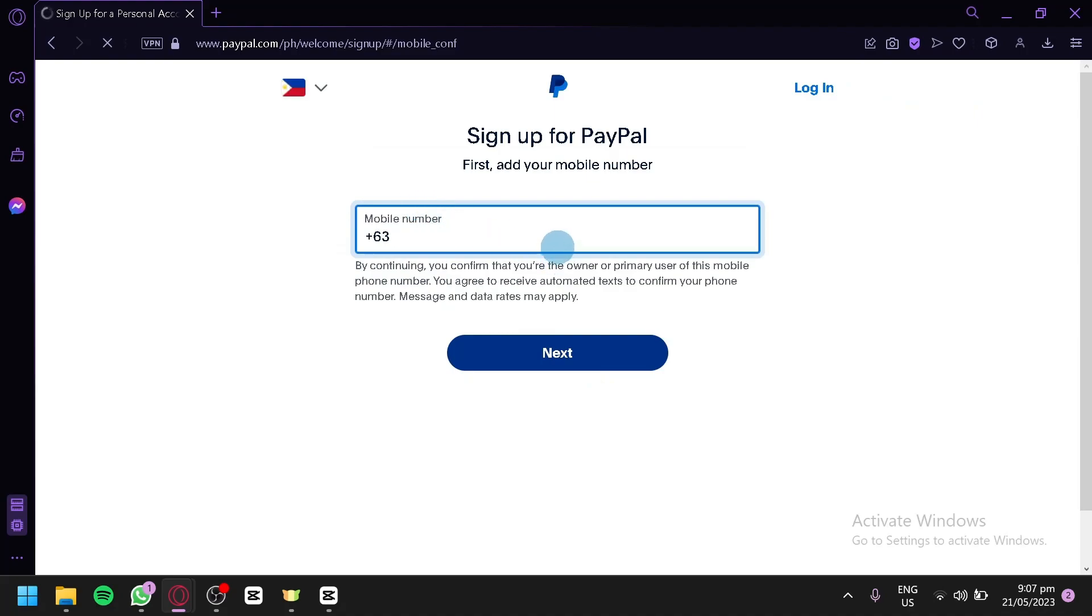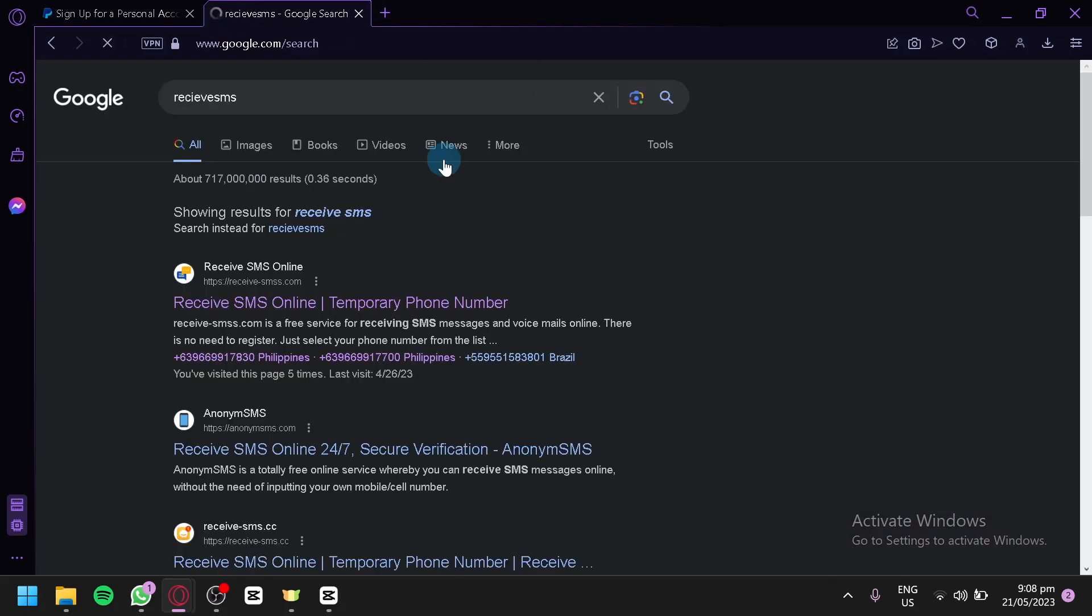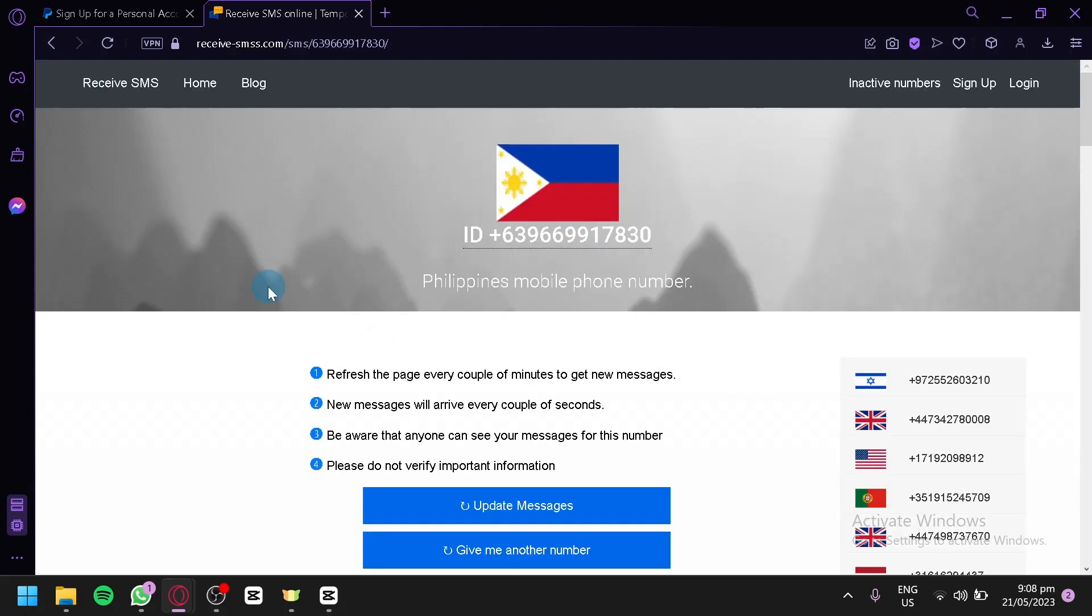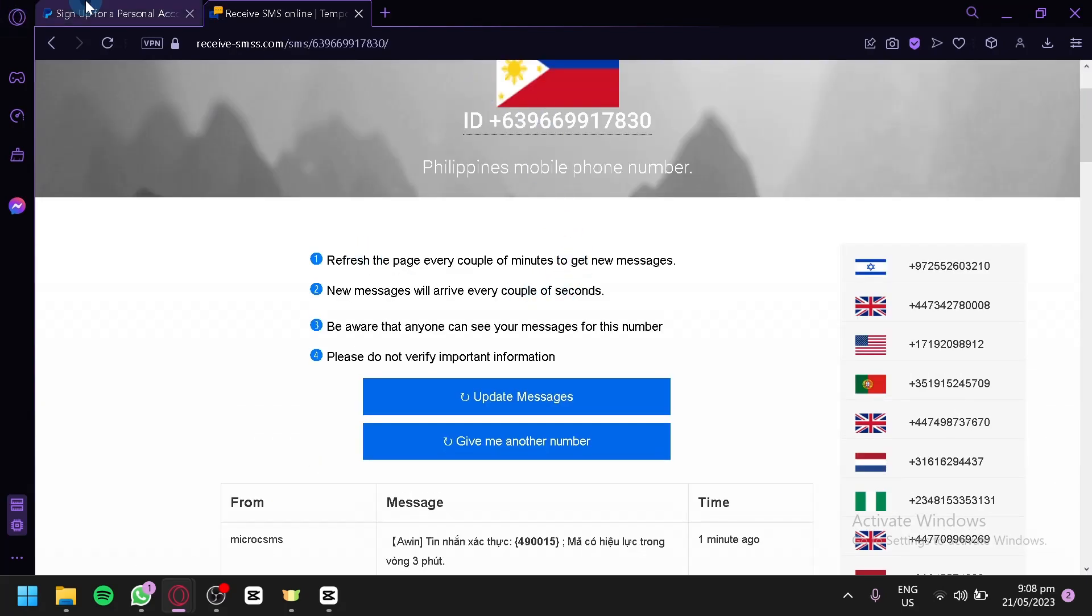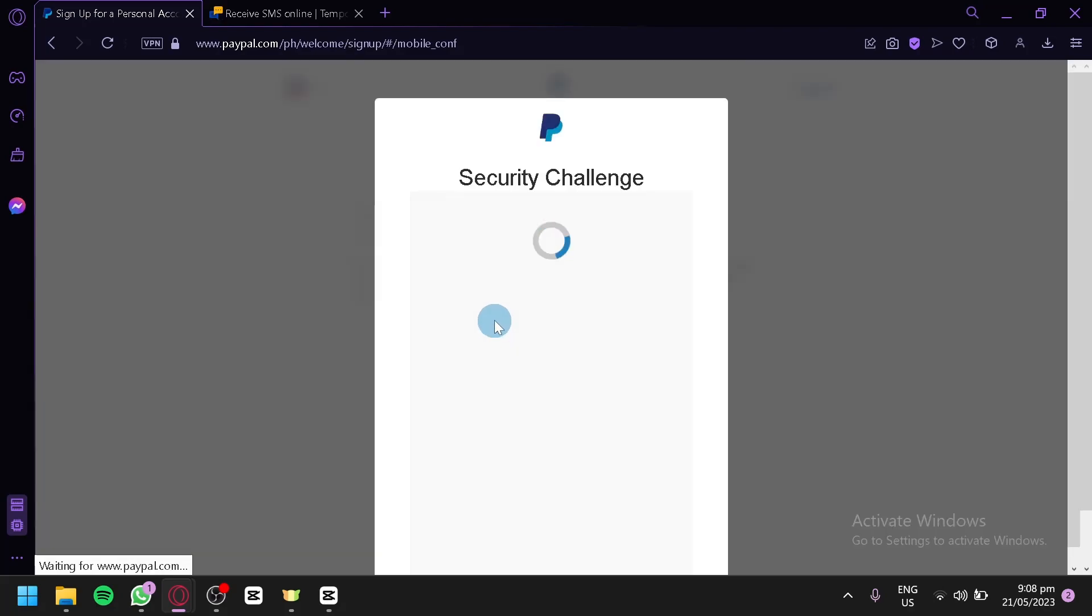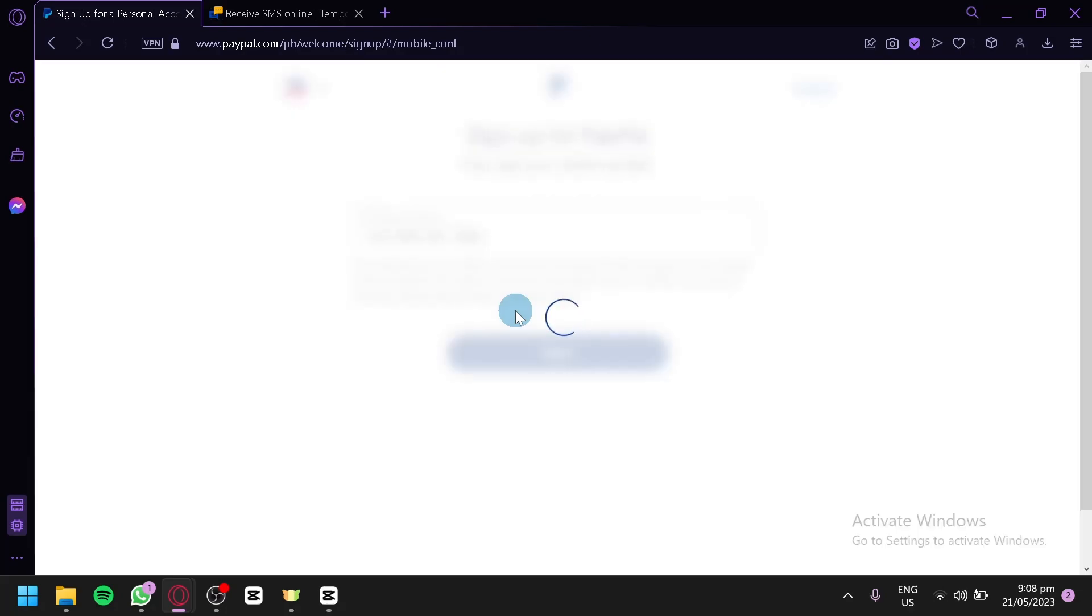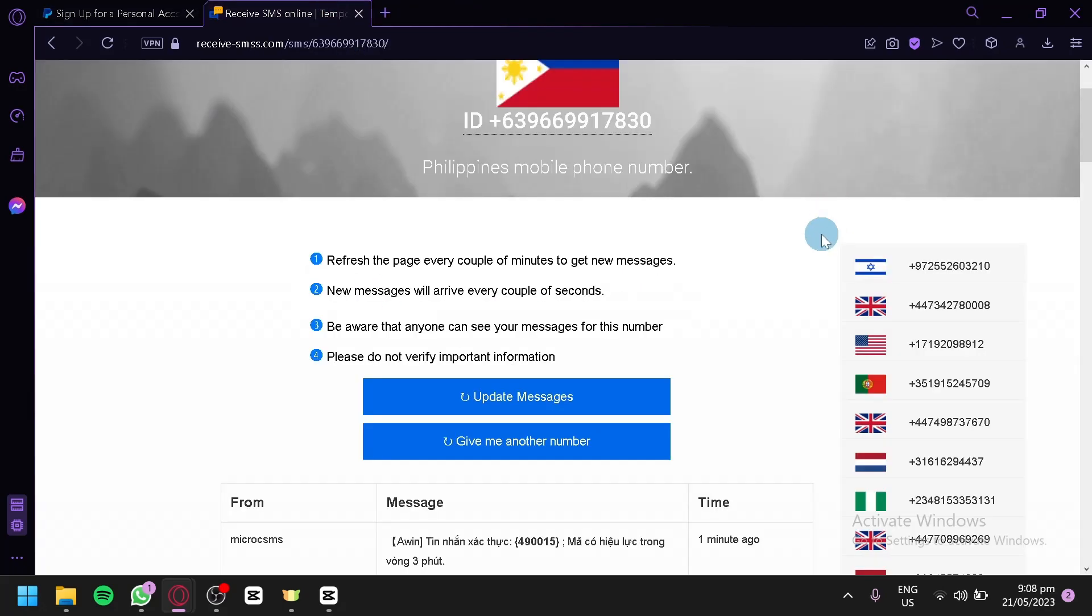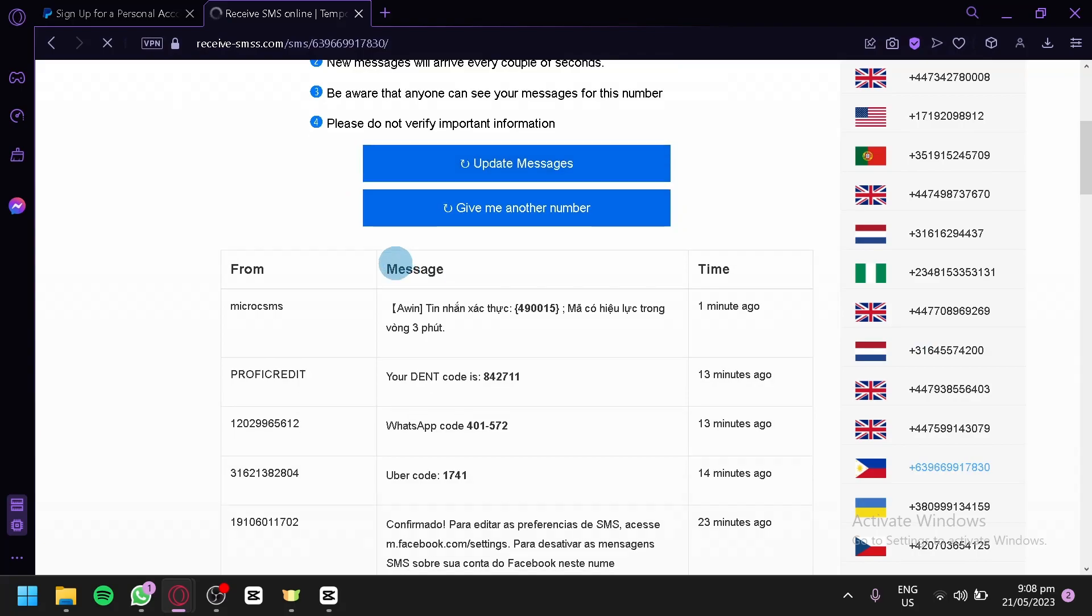And now over here, we're going to have to enter a phone number. We're going to use a random number for now. We're going to go to receive SMS over here. Click on this link. So, we're going to be provided with a random phone number for now. So, we're going to use this as our phone number for our PayPal account. We're going to make sure to edit this, just like that. Click on next, and we're going to wait for our security challenge. I'm going to click on I am a human. And now, it's going to send a confirmation code to our phone. So, we're going to wait for it in this website. We're going to update the message.